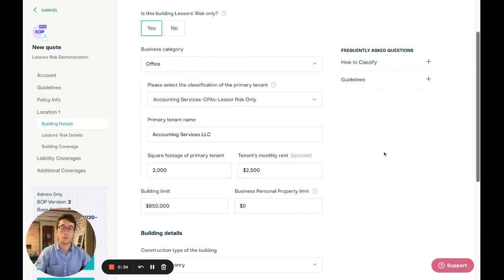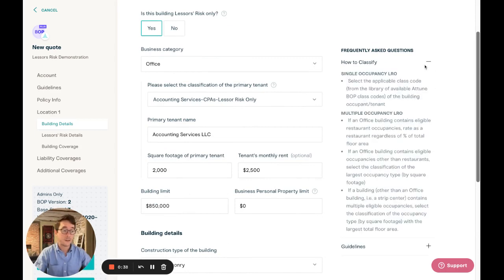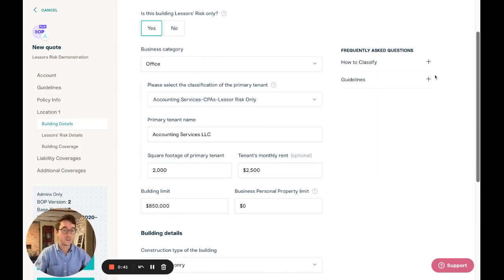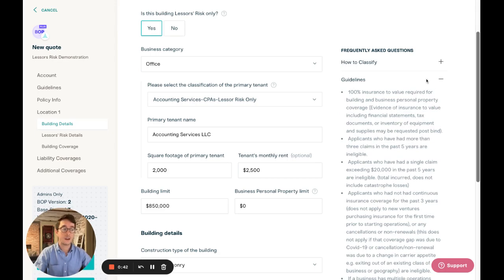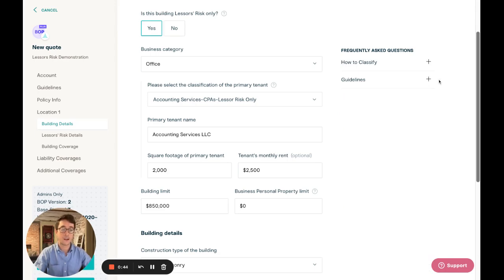If you need help determining which tenant is the primary tenant, we've added FAQs about how to classify single occupancy and multiple occupancy LROs and the guide eligibility guidelines on the right hand side of the page.